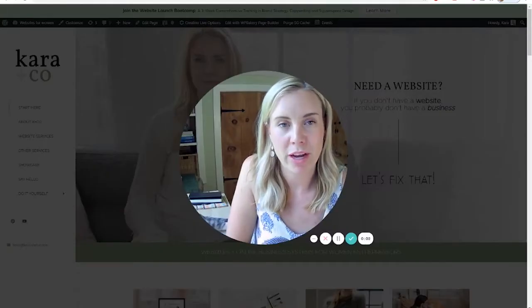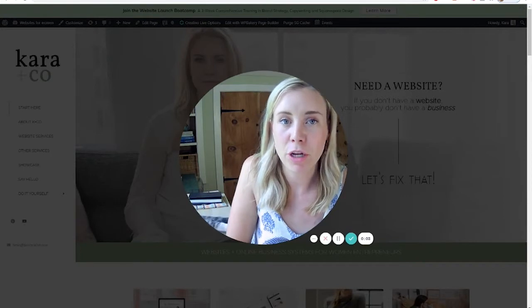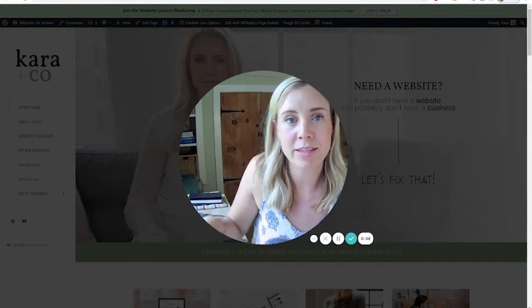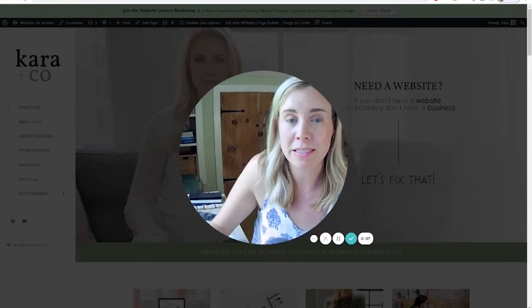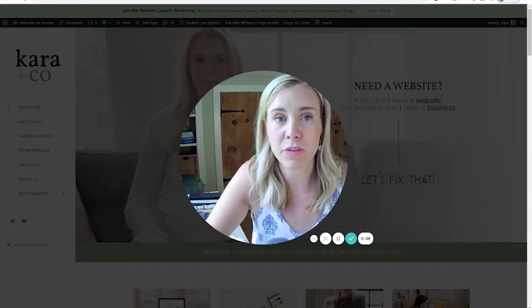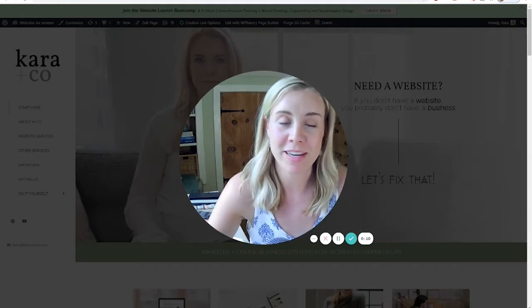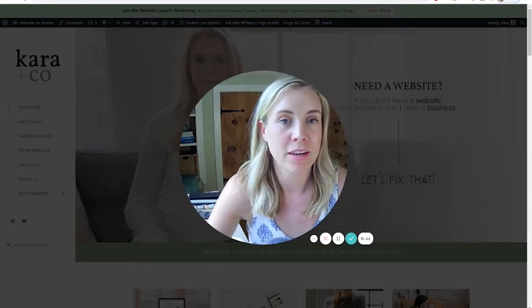Hey, Kara from Kara & Co Creative here. If you're new to me, we do both done-for-you and DIY websites and online business systems. And of course, here on YouTube, we're doing the DIY part of it.